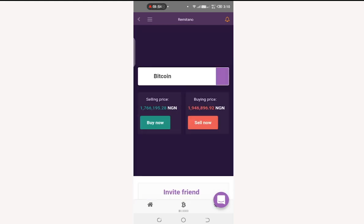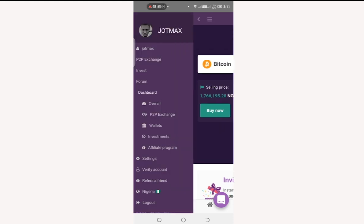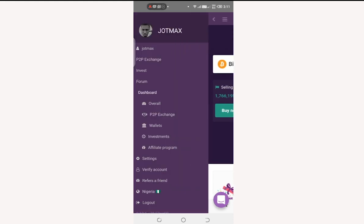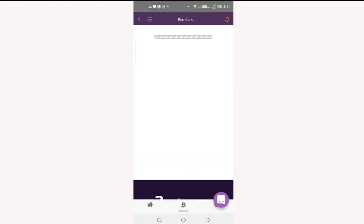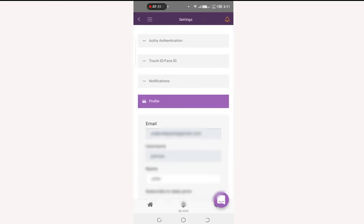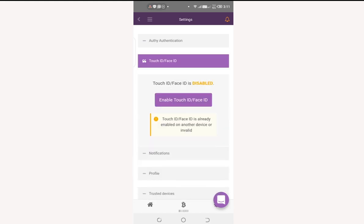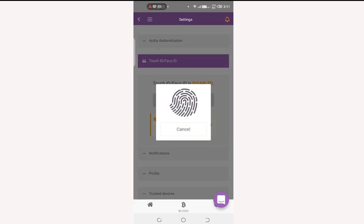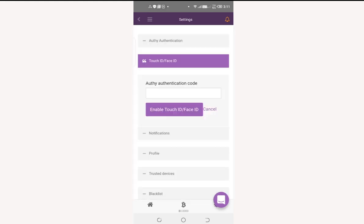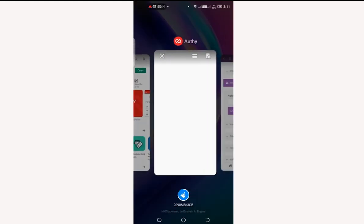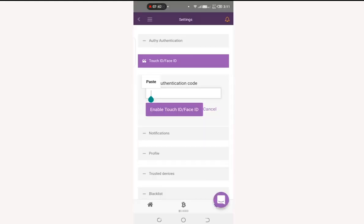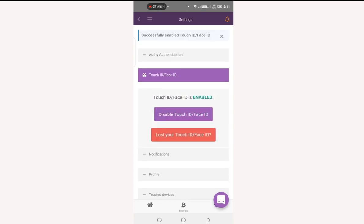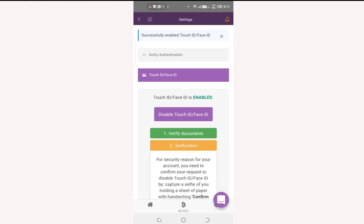Now here is the Touch ID tutorial. The first step is to click on the menu button and select Settings. Locate the Touch ID section, then click on Enable Touch ID. Add your fingerprint and enter the code from your OTP app, then click Enable Touch ID. Touch ID is now enabled.